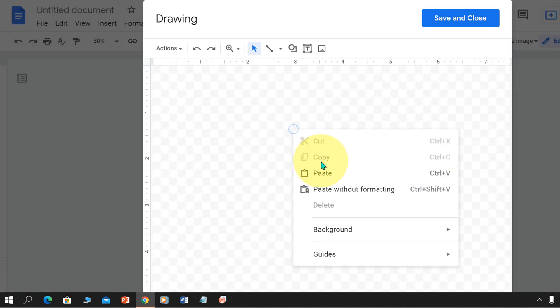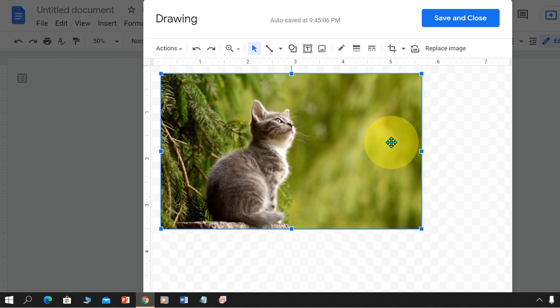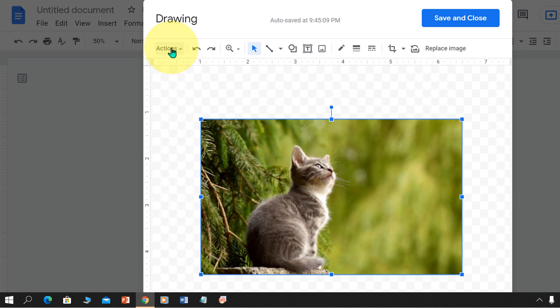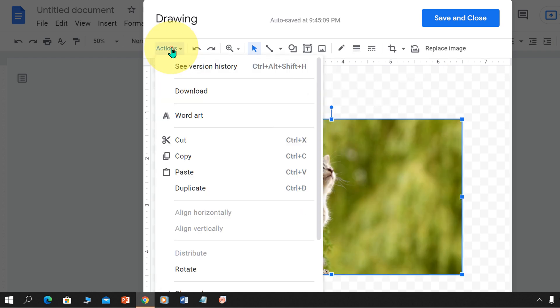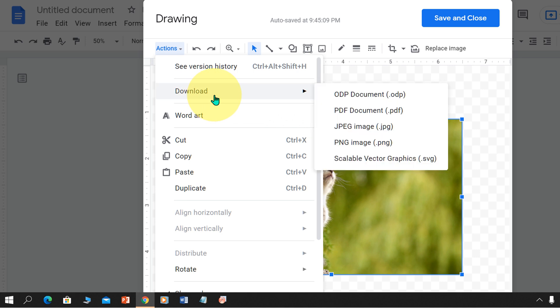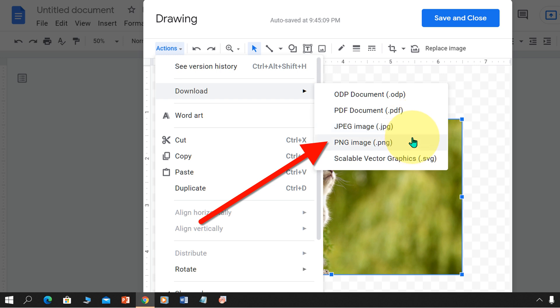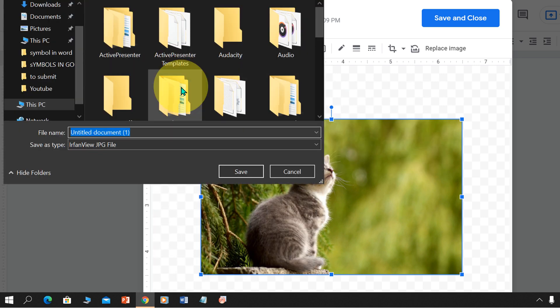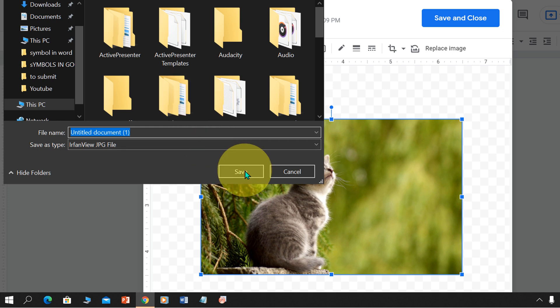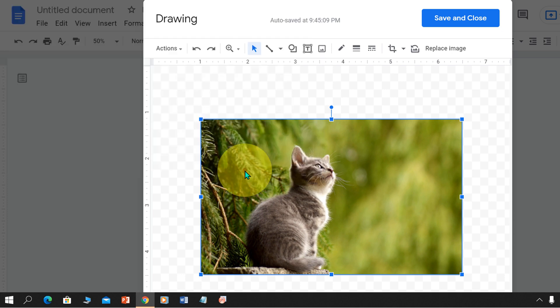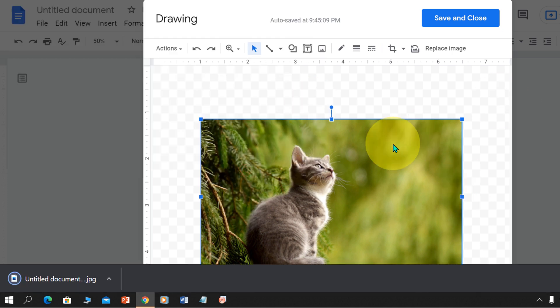Paste the image in this drawing canvas. Now we will use the action button to download the image from Google Docs. Under the download, you will see two options: JPG image and PNG image. You can select any one of the two. Select the destination on your computer and click save to save the image.